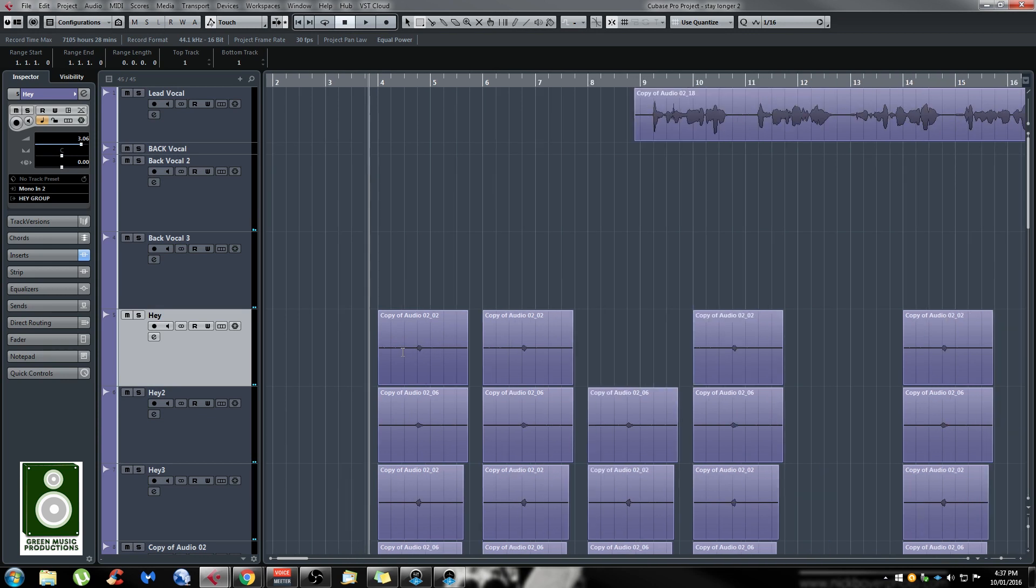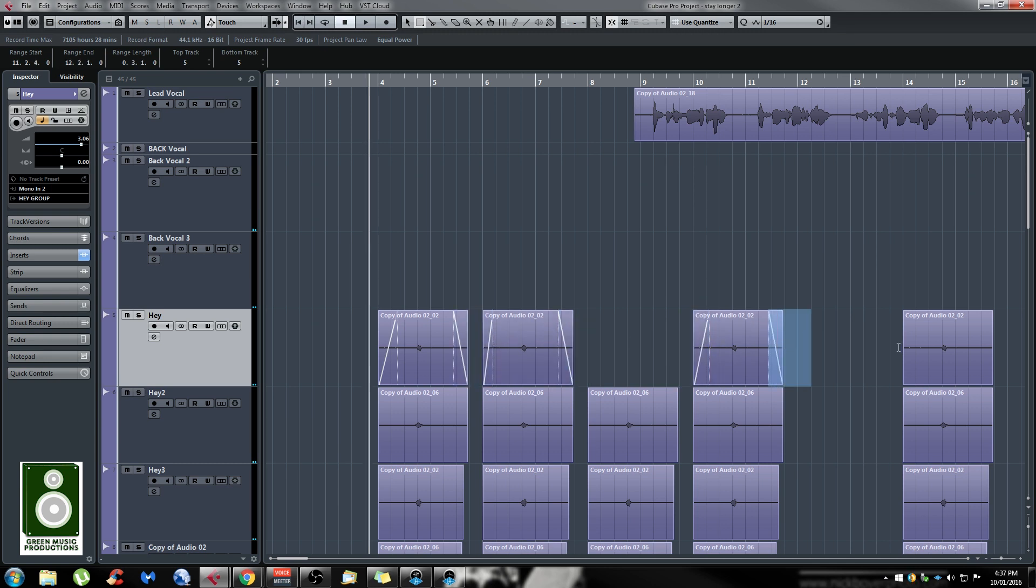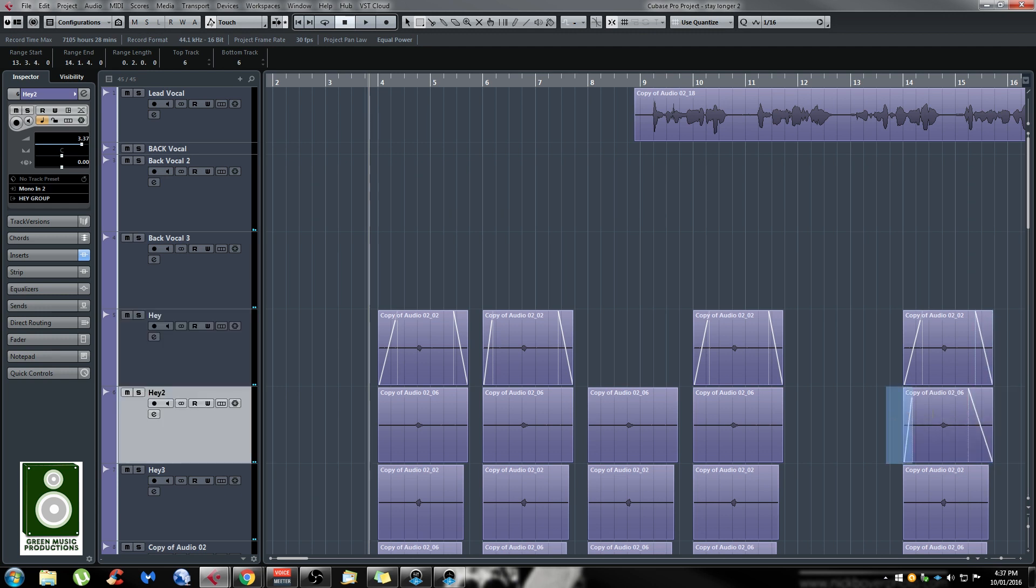If you select the beginning or the end of an event and press A, it's going to apply the appropriate fade in or fade out. It's really easy and fast, and you're always in control and can see everything that's going on.